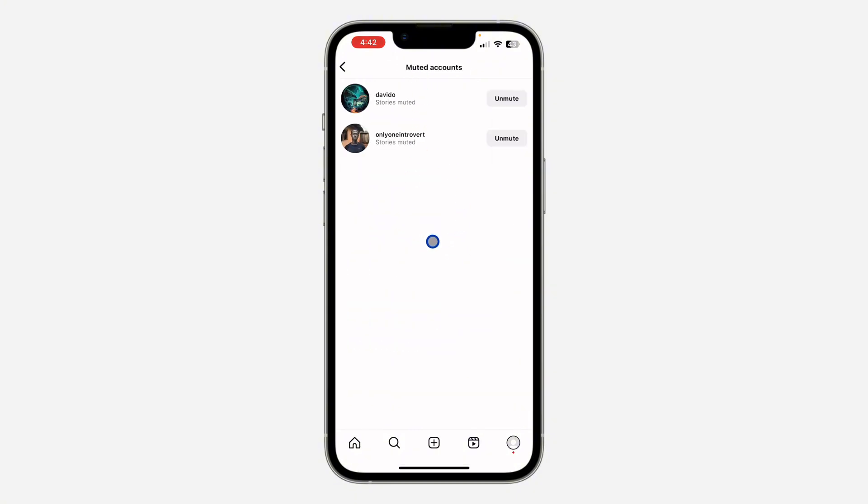Right here, including the posts that you have muted. As you can see for this person, I only muted their story. So if you have muted their story and their post, you are going to see stories and post muted.